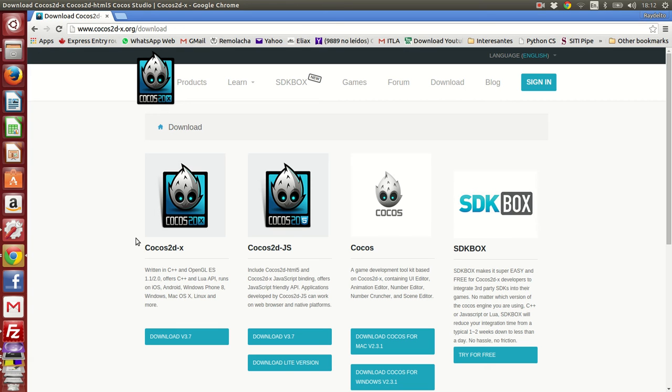In this video, I'm going to show you how to build Cocos2DX latest version, which is version 3.7, native in Linux.